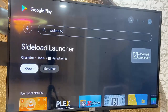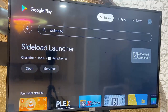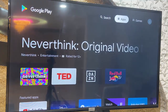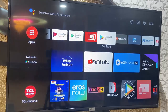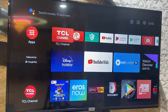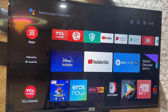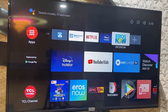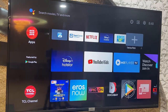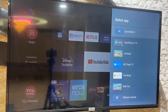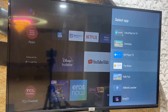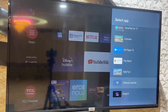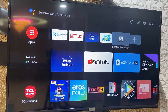After installation is complete, come back to your TV home screen — it will appear on your home screen. If it's not there, go again to 'Add App to Favorite,' open it, find Sideload Launcher, select it, and press OK. It will be added to your home screen.